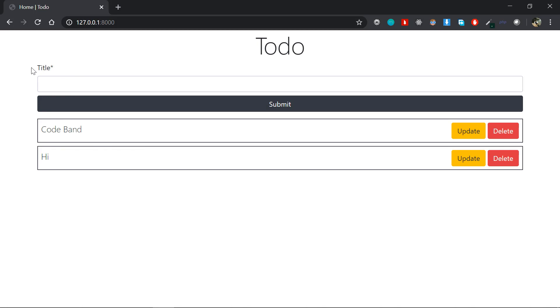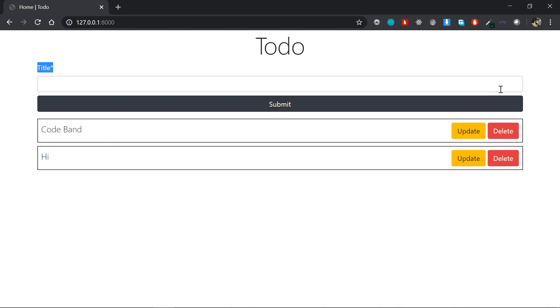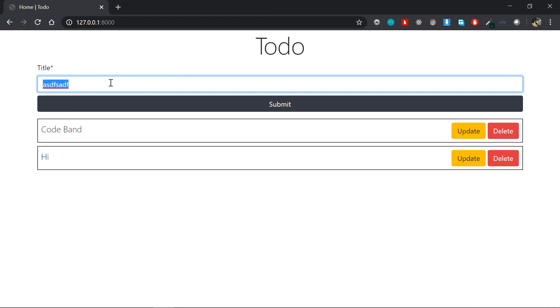This is the form. You can submit it and we will display it in the database. That is our task.